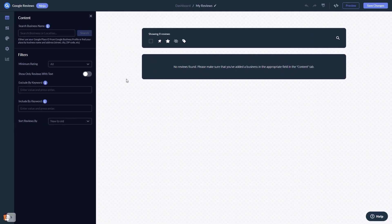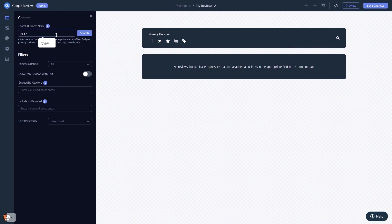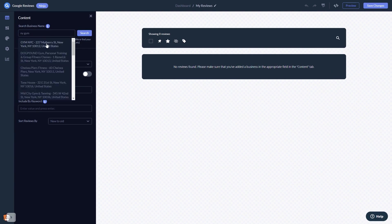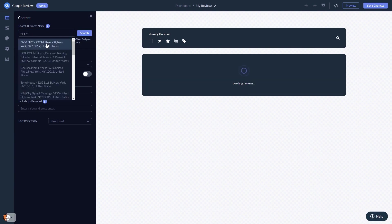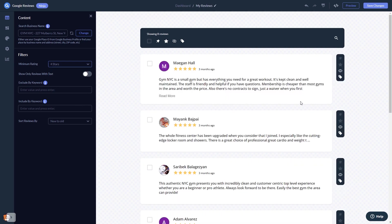In the editor, start by searching for your business name. Once you see the reviews, you can then set filters to decide which reviews to show. You can highlight and pin specific reviews to the top, or hide undesired reviews.